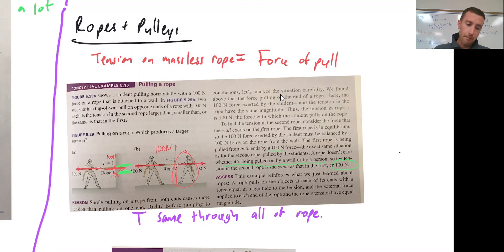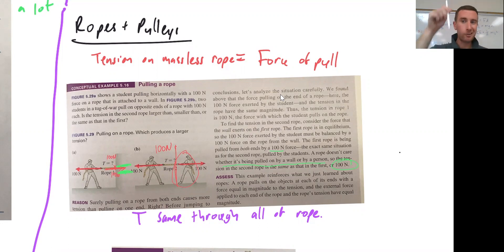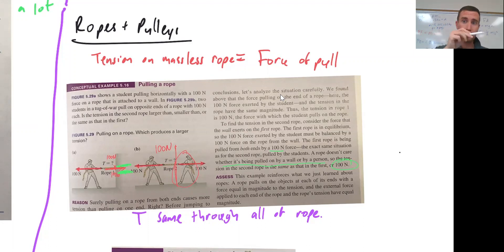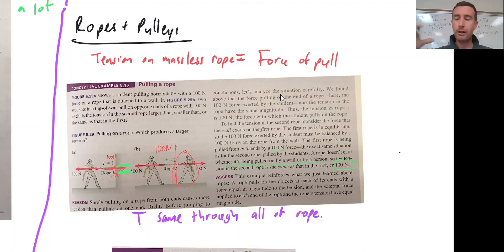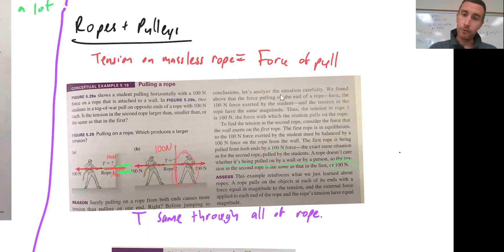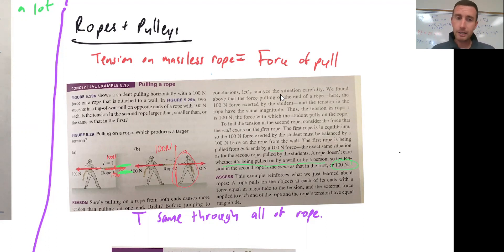Tension, if it's on a massless rope — so assuming we're not worrying about the weight of the rope itself — we're just going to say the rope is a transfer of a force. The tension on the rope would be the force of the pull on the rope. So let's figure out what that means.